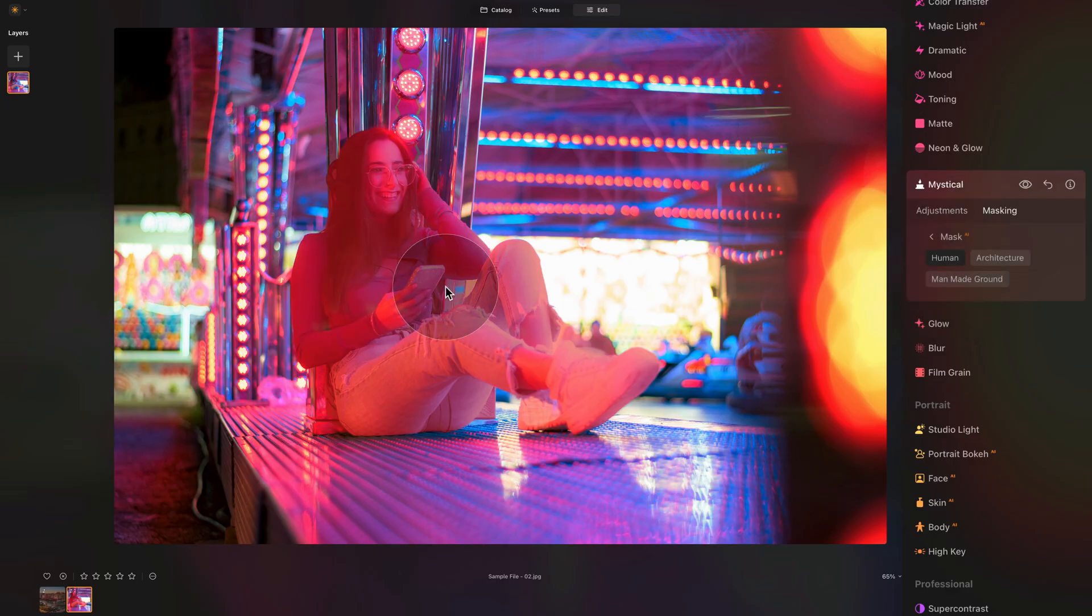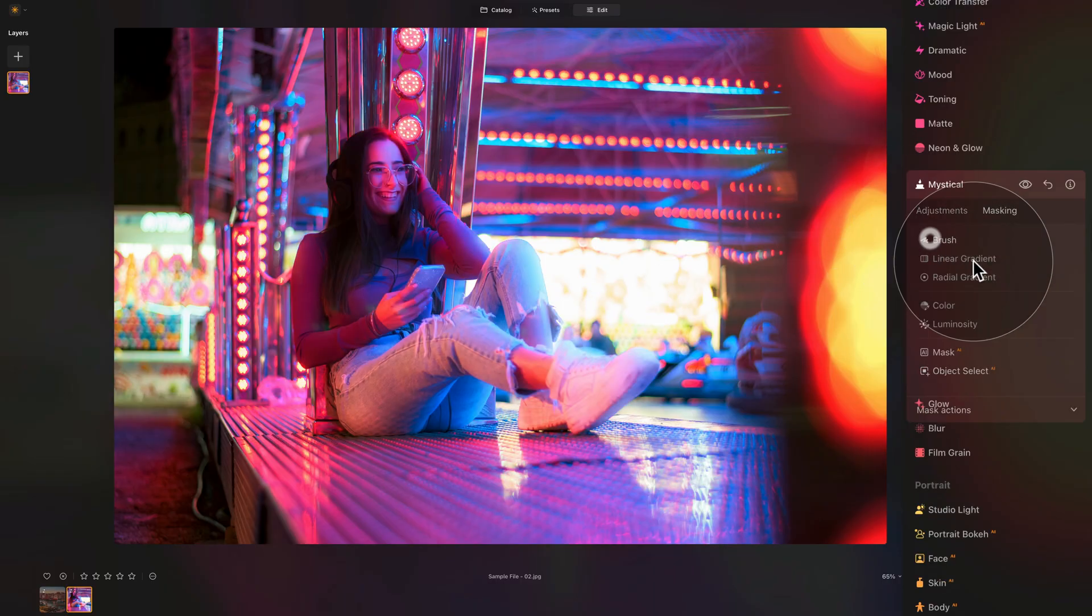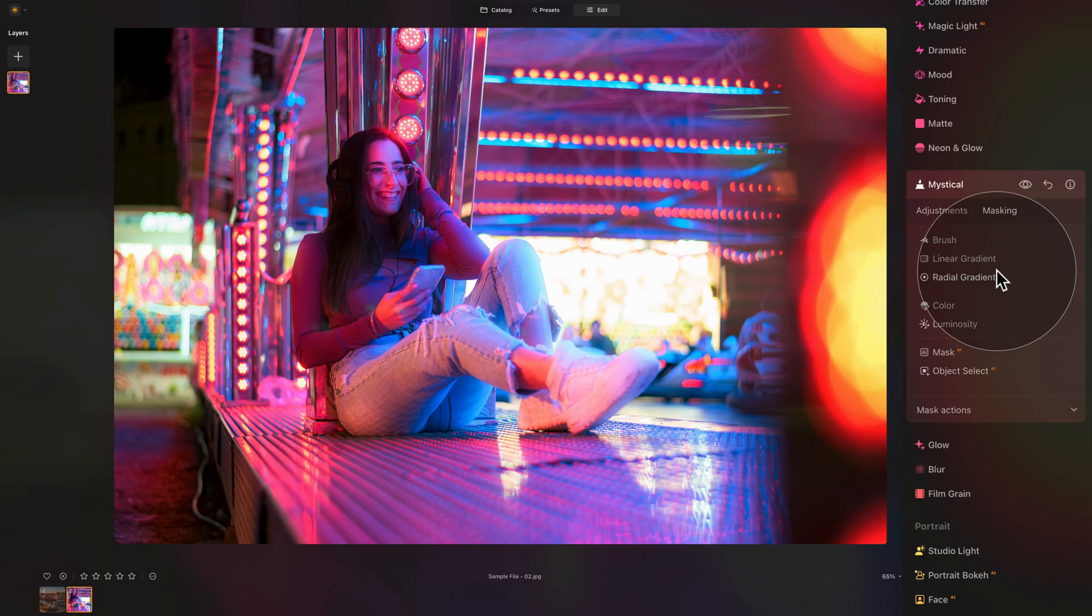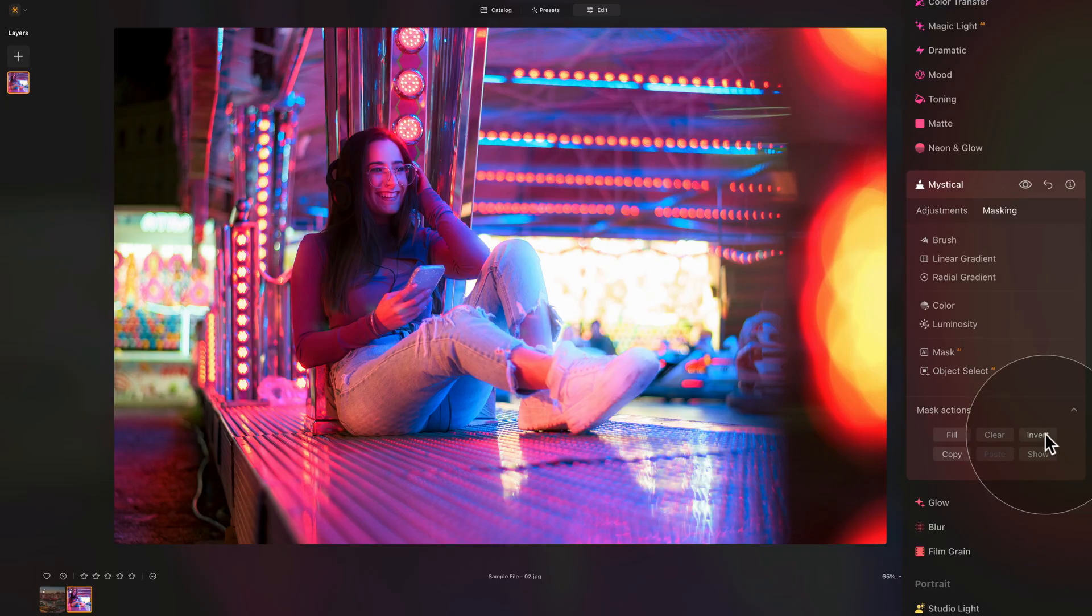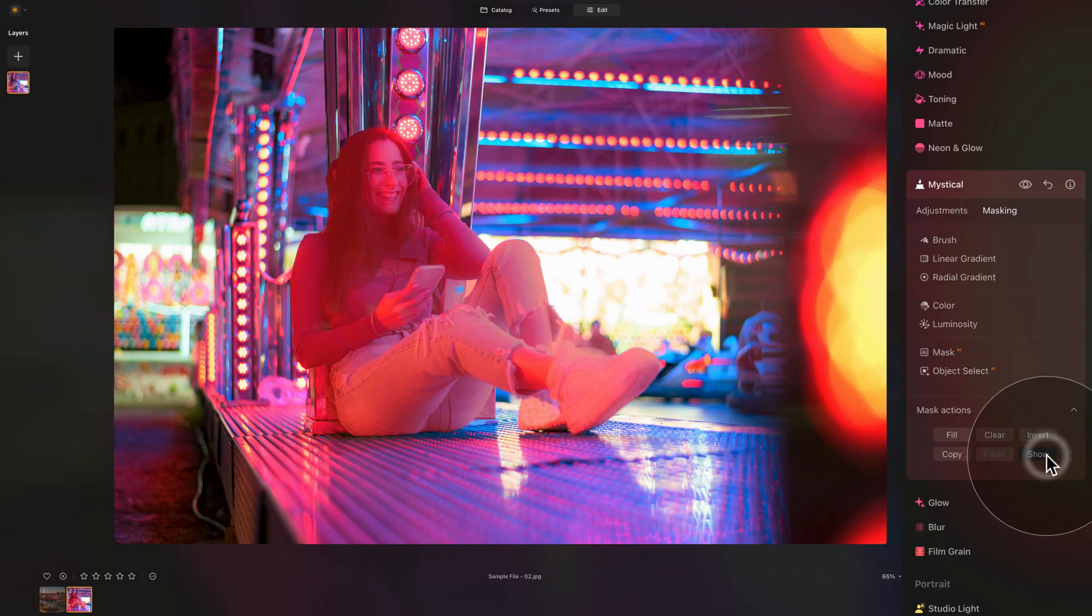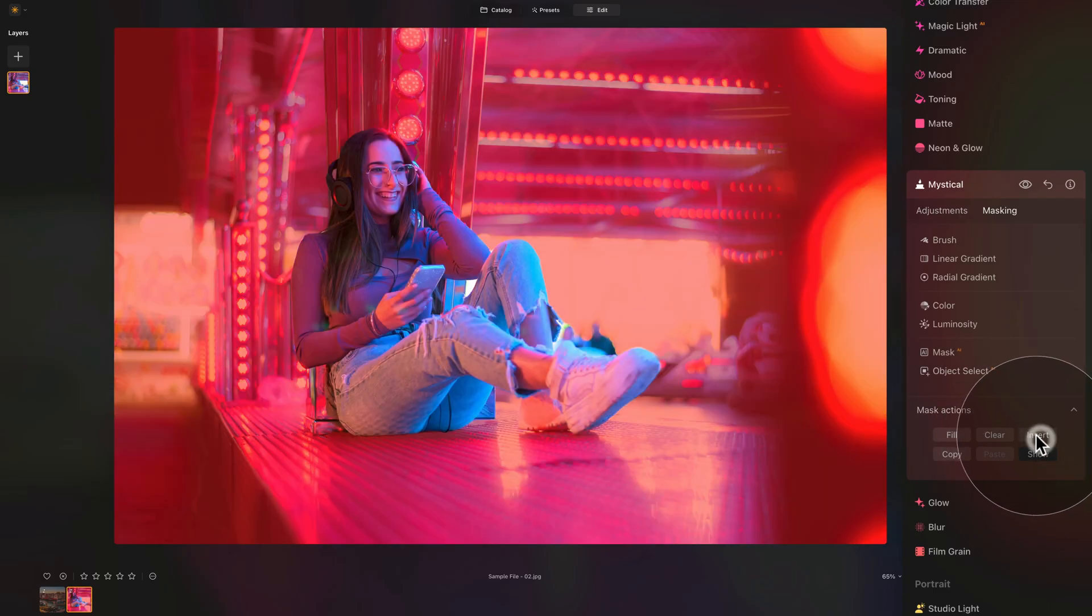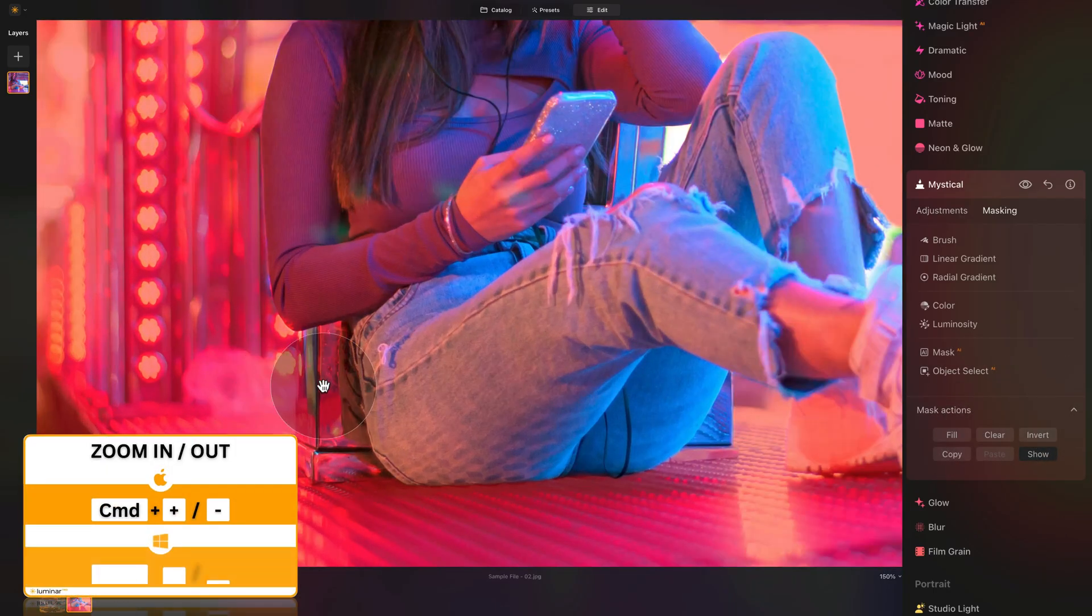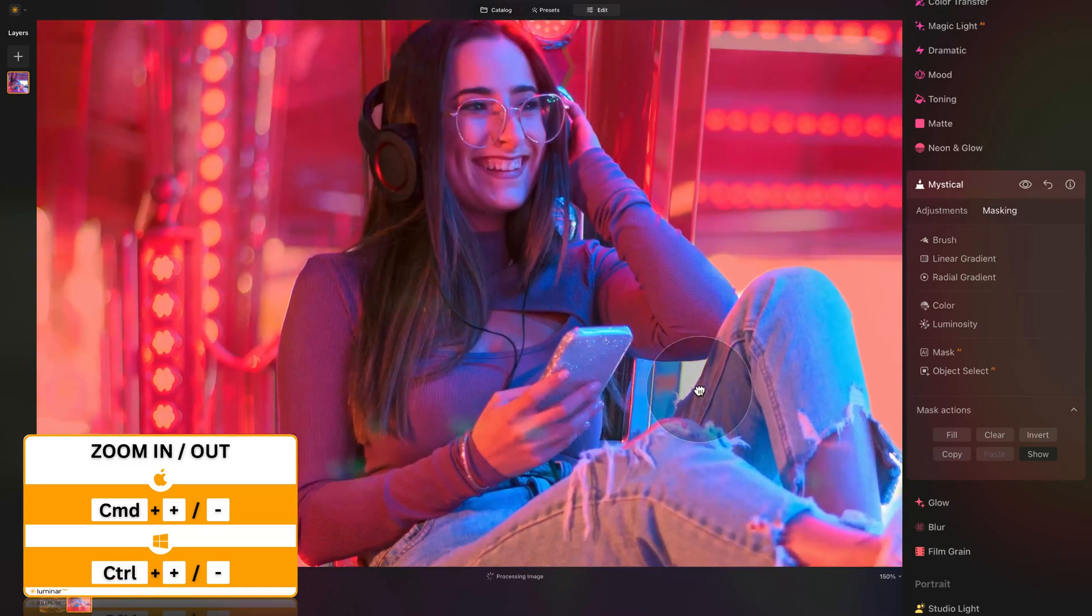Once we click on human, you'll notice that only the woman is selected, which is not what we want. We want everything other than her. This is really simple. A little arrow to go back to the initial masking menu. Here at the bottom we have the mask actions. Here we can click on invert. Let's click on show that will show us the mask. You can see she is selected. Once we click on invert, it will select everything other than her. Is it perfect? No, we have some areas we could still adjust.